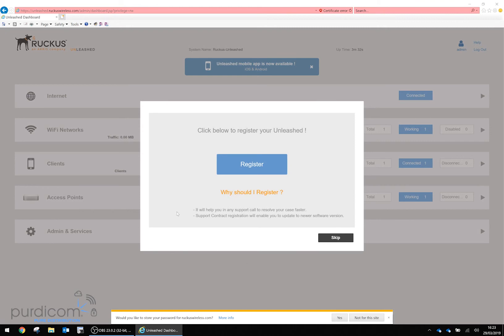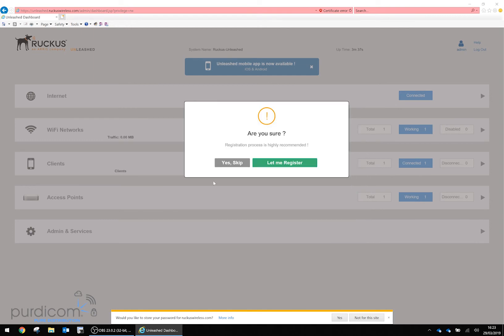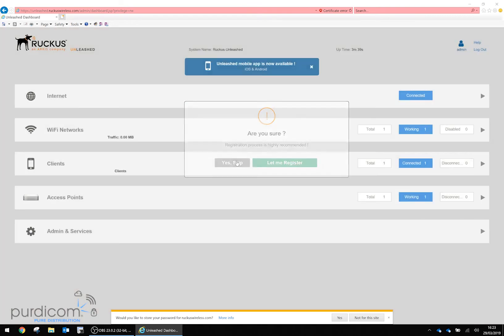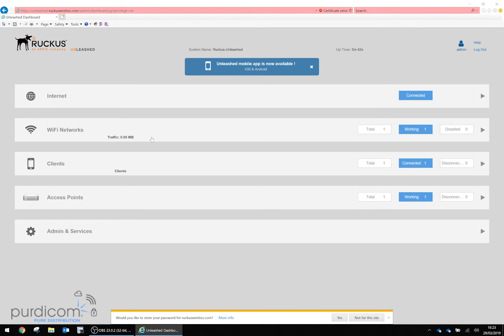It will ask if we need to register. It's advisable that you do, but in this instance I'm going to skip it. Click skip and that's your first Ruckus Wireless network configured.